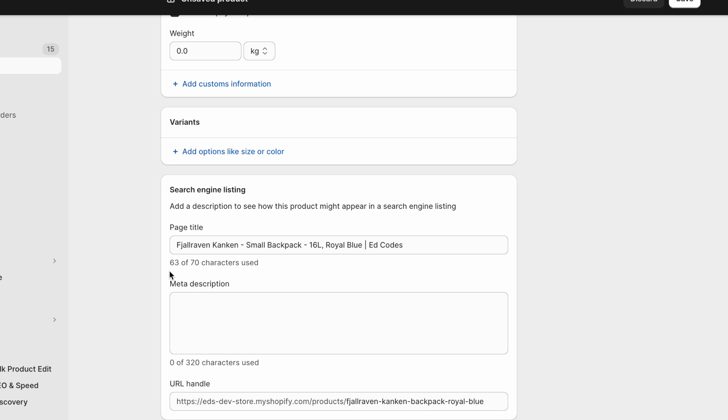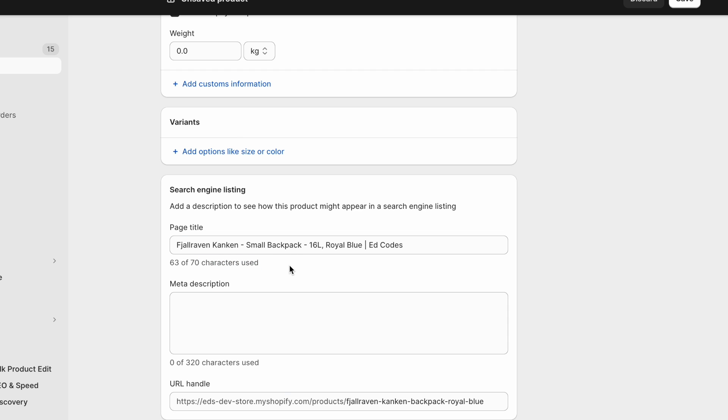Last thing to keep in mind is that Google usually cuts off any text that is longer than 65 to 70 characters, hence this limitation here.